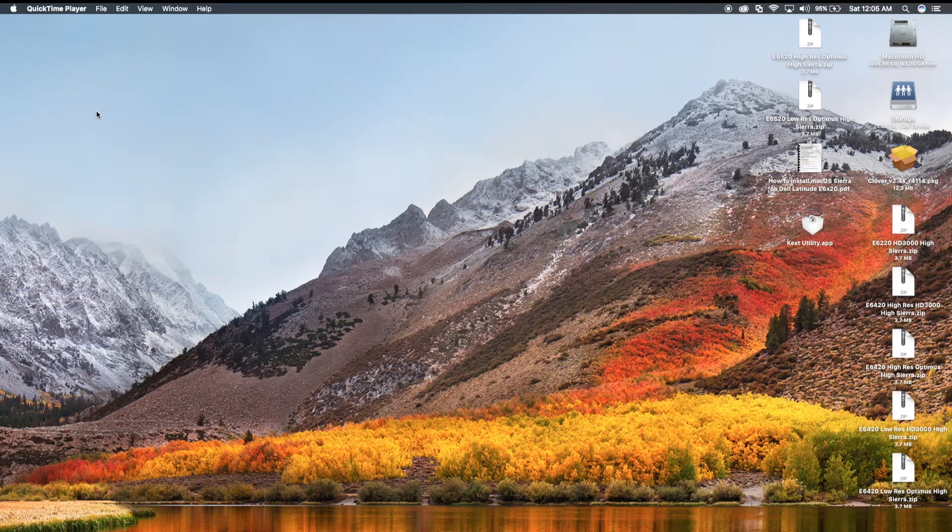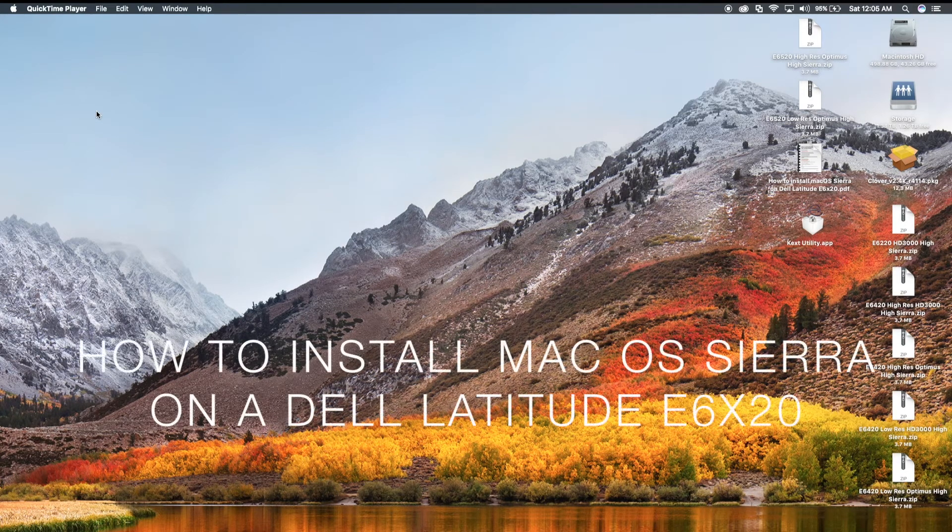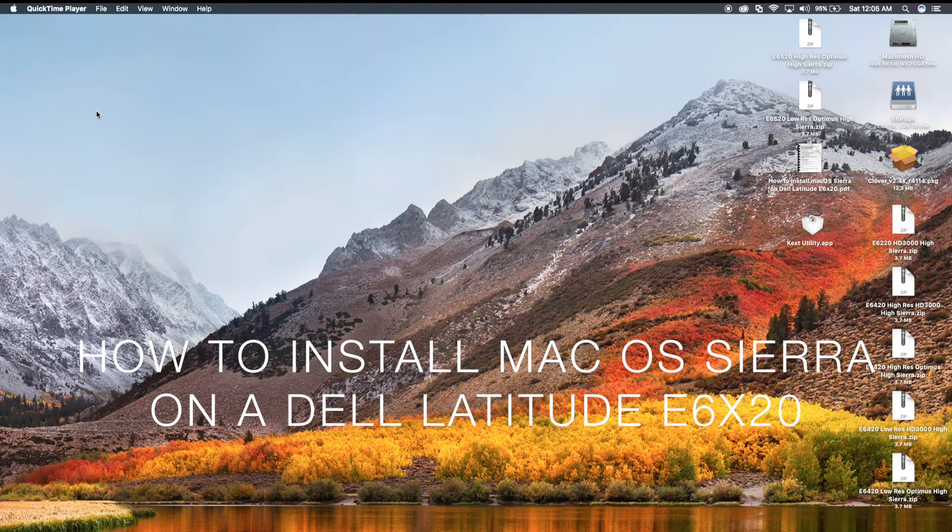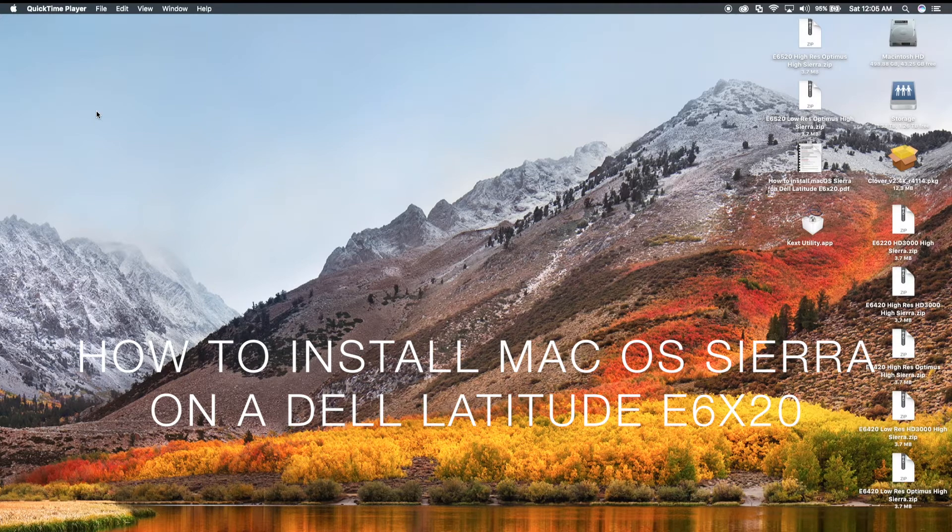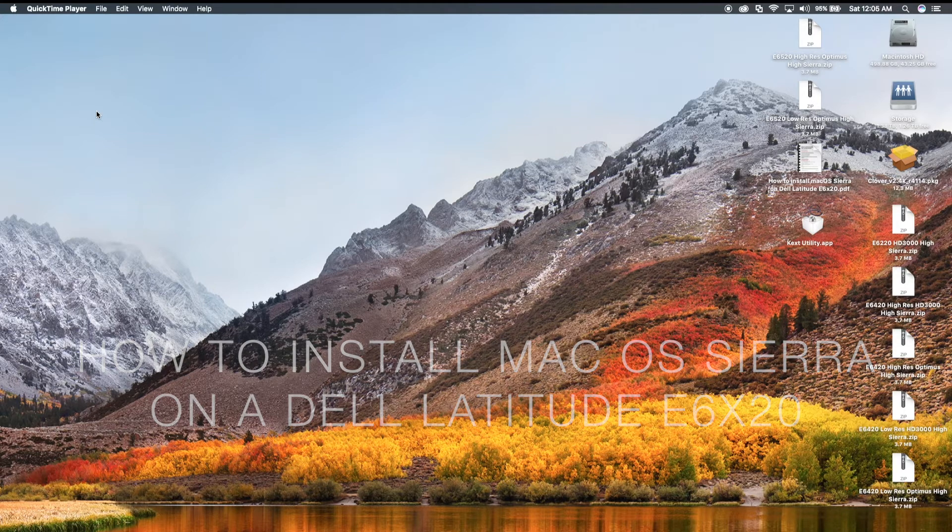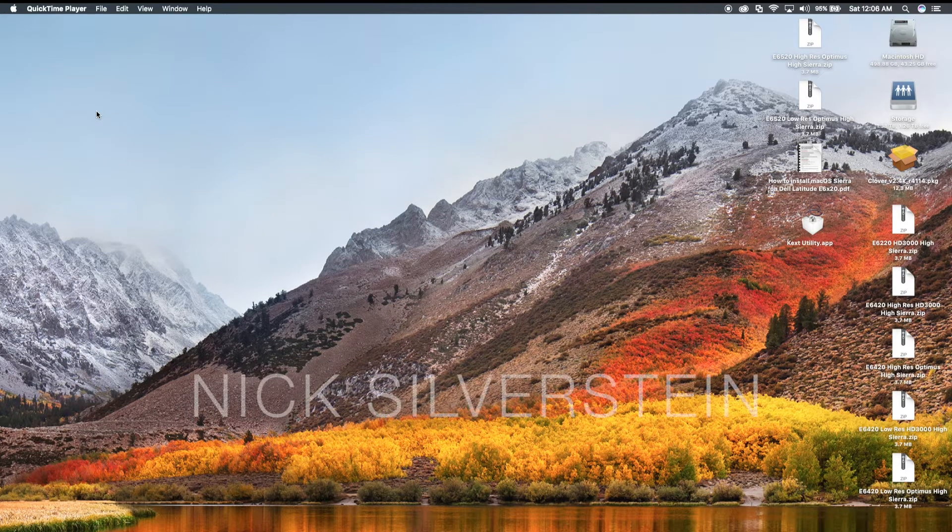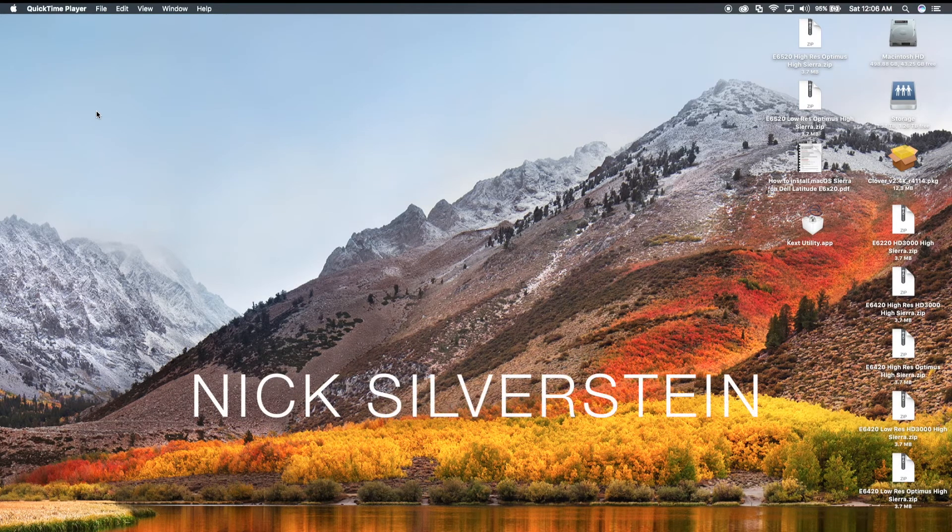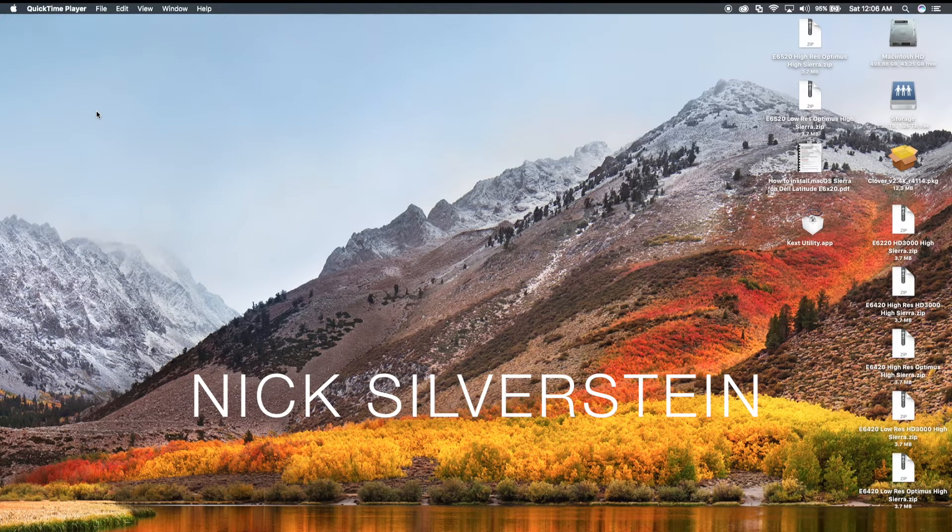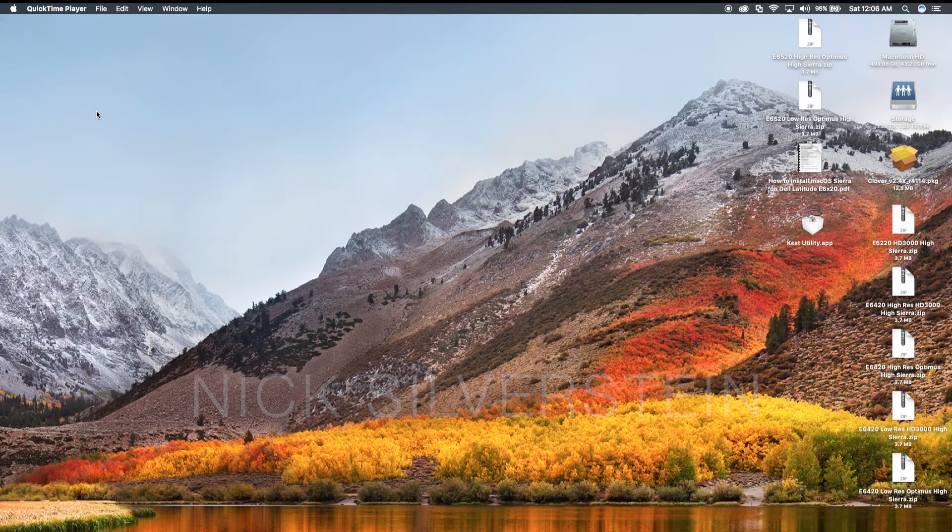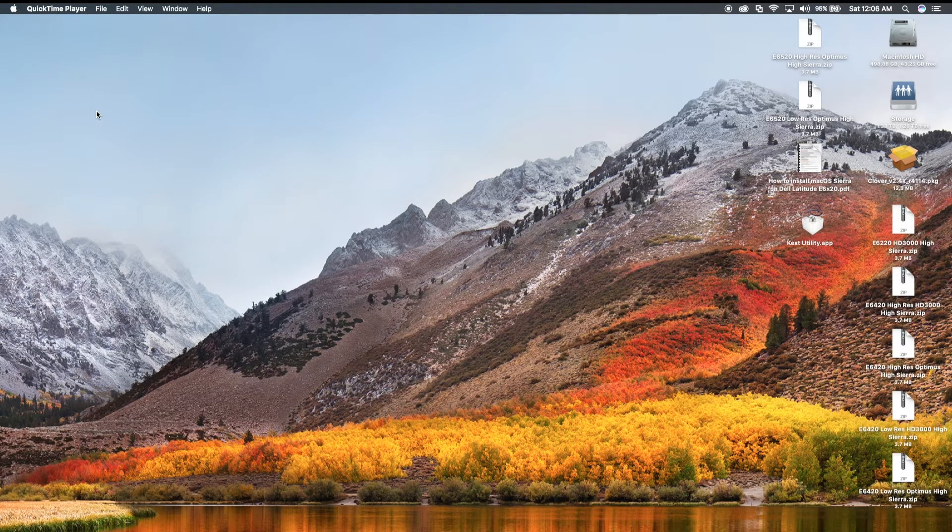Hi all, Nick Silverstein here. Today I decided to make a long overdue tutorial on how to install macOS Sierra on a Dell Latitude E6x20 computer. It could be an E6520, an E6220, an E6320, and an E6420.